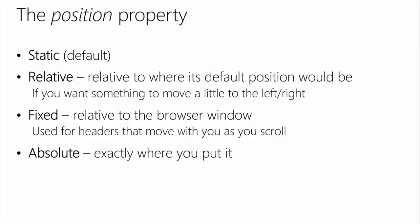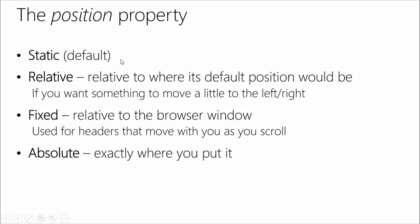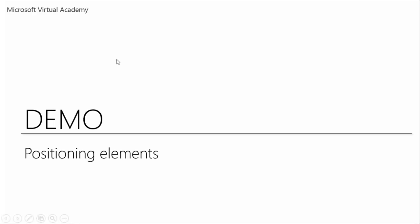Something else that we should talk about, the second most important thing in having something show up on the page, is the position property. The display makes sure it shows up, but the position actually talks about where it is, or how to determine where it is. The first type is static, and that's basically the default, completely unformatted way of having a position. It'll just sit exactly where it should be on the page by default.